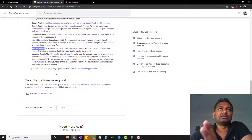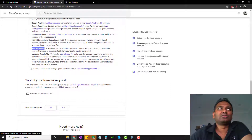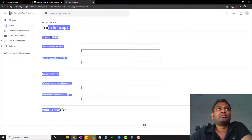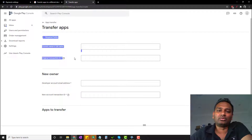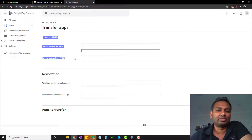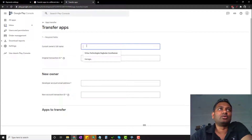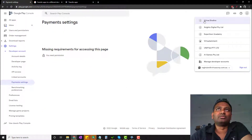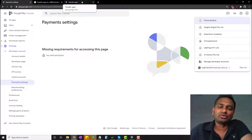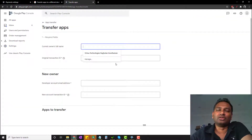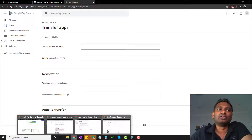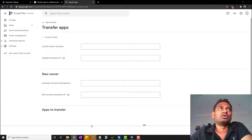Next, you can submit your transfer app form. Open the page - it is a very simple form. For the current account section, enter your existing account details where the app currently lives. There is an owner's name field - for example, Virtua Studios is the owner's full name. Then there is the transaction ID field, which you find through pay.google.com.